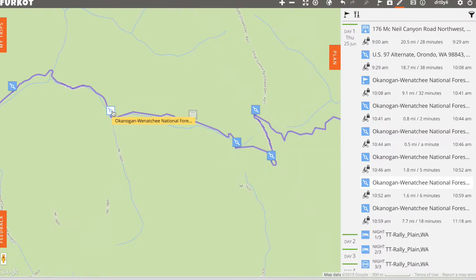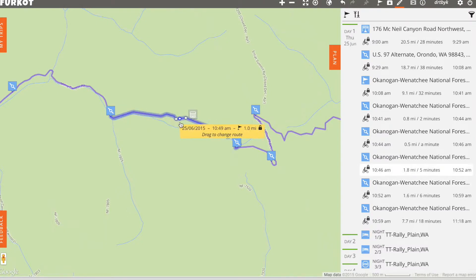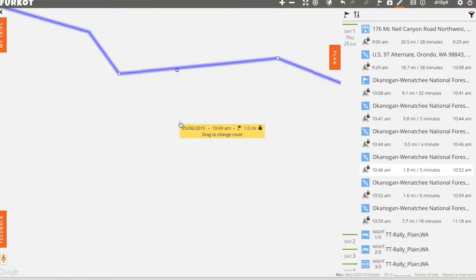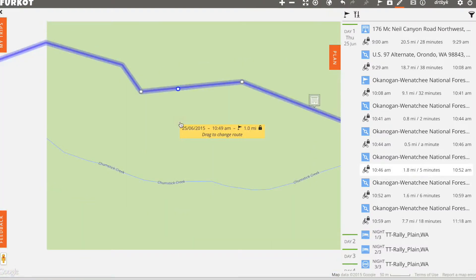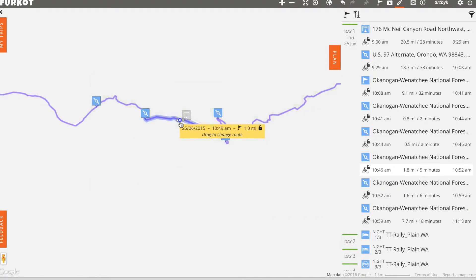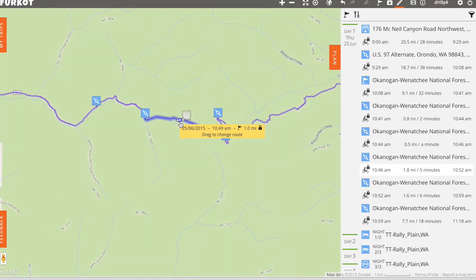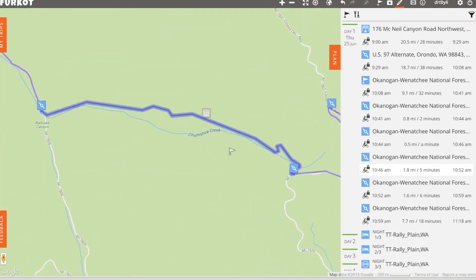I've got a route here that has a number of pass-through points in it, and one of those I'm going to convert now to a stop with no duration.